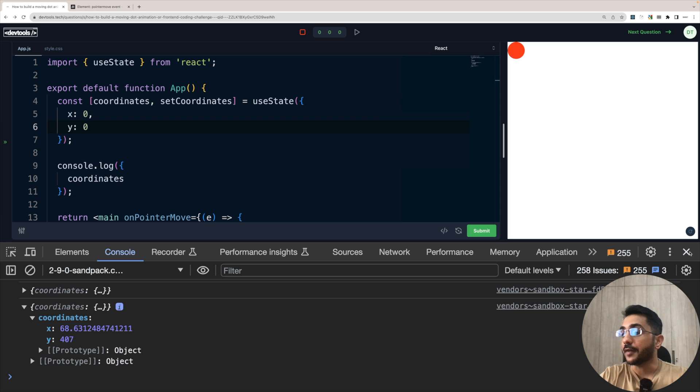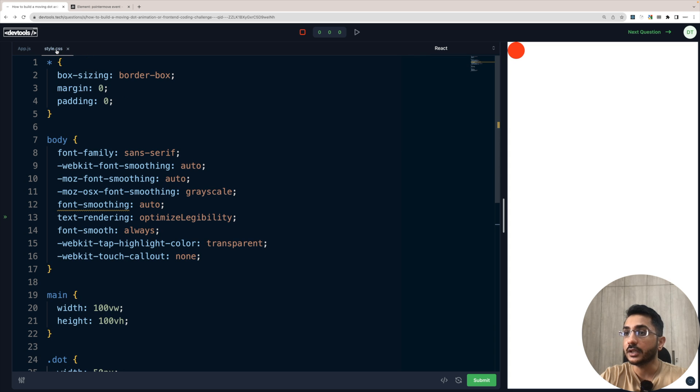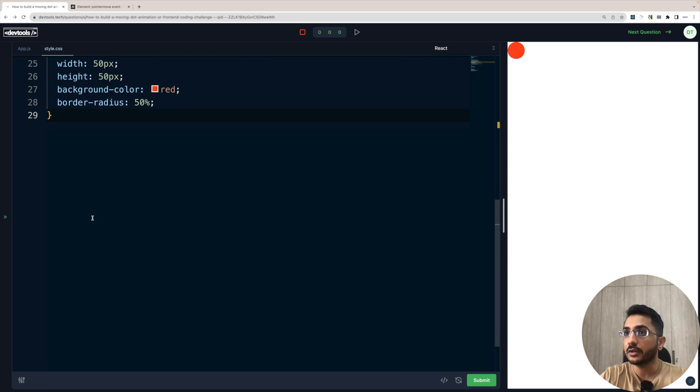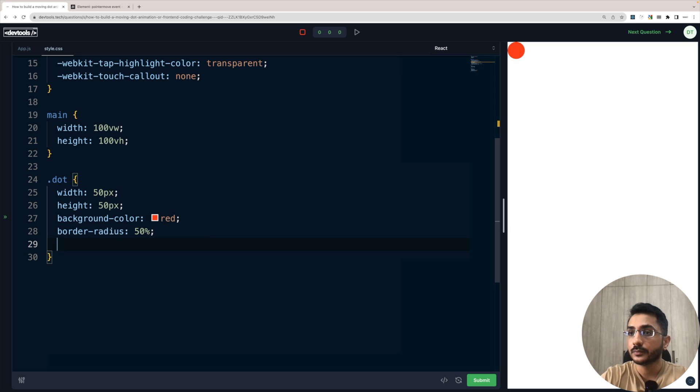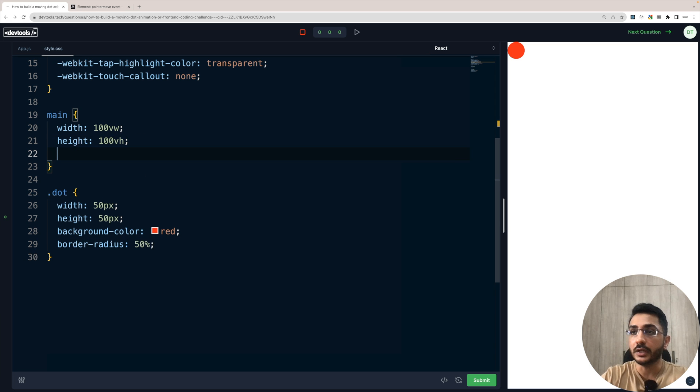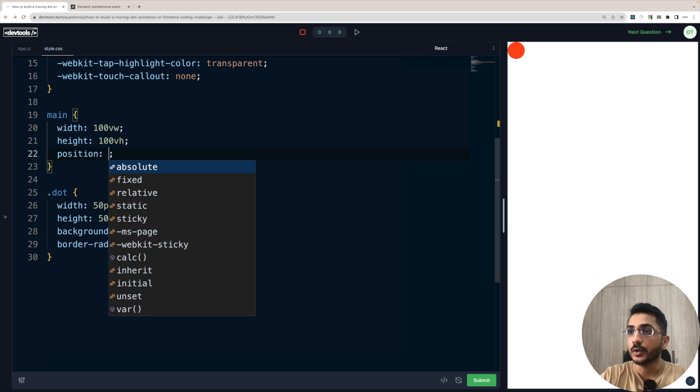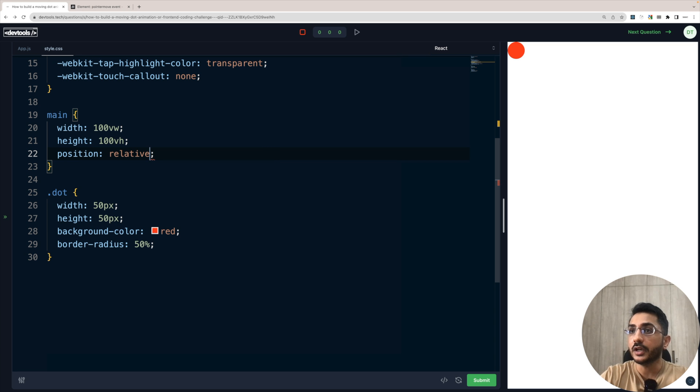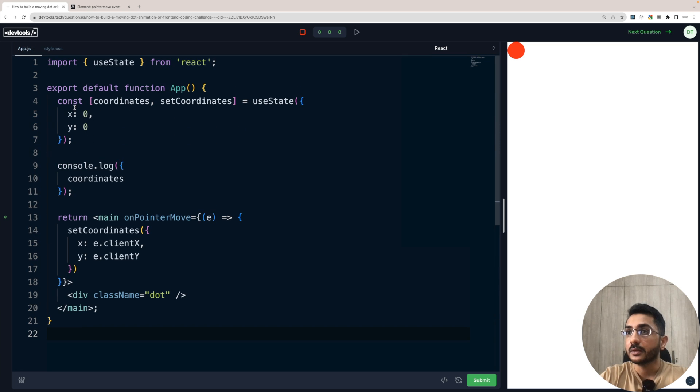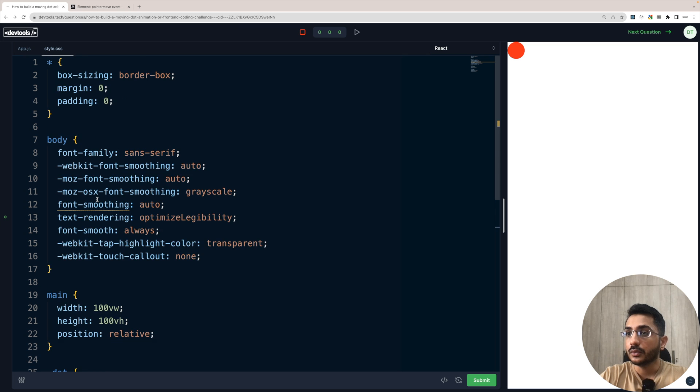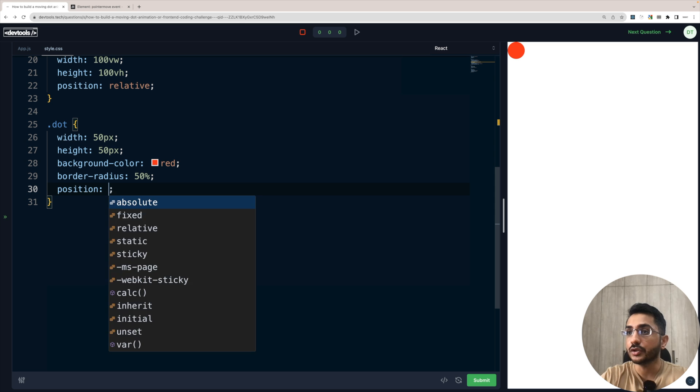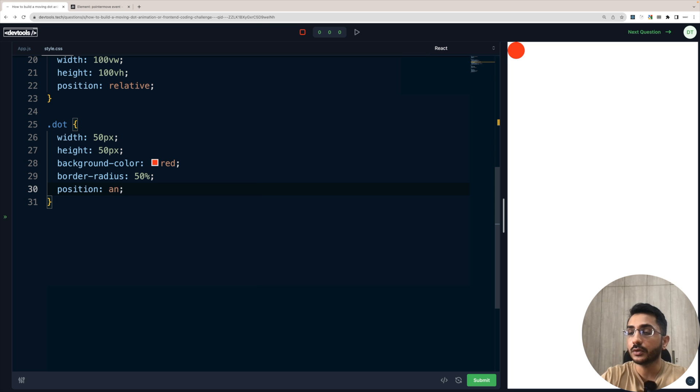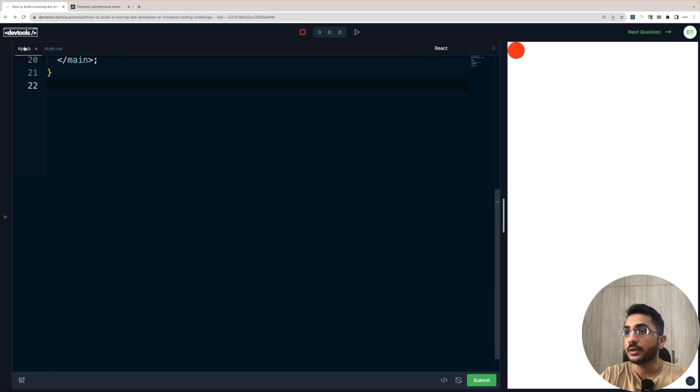So now we have to pass this X value and Y value to our ball. And we have already seen, so we can make it like a position absolute. So first for that, we need to make the container relative because it would be relative to our main tag that inside this it should move. So we would make a position absolute. Okay. This is done.